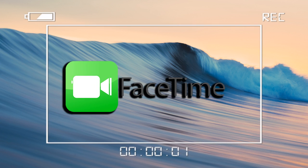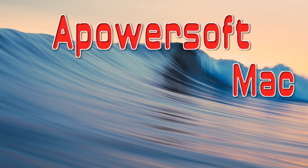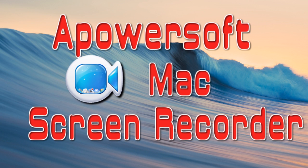To record your FaceTime conversations on Mac, the most efficient app to do this is a program called Apowersoft Mac Screen Recorder.